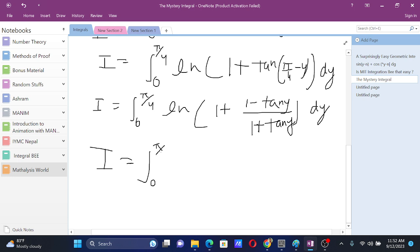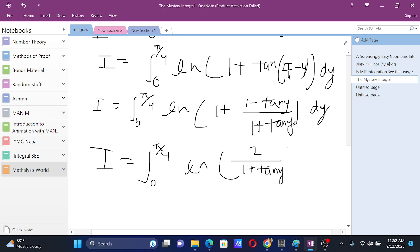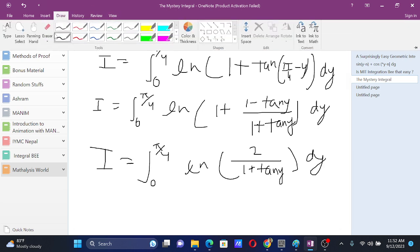This will be i equals integral from 0 to pi by 4, and this will be ln of 1 plus tan y plus 1 minus tan y, that's just 2, by 1 plus tan y. I guess you have already seen what it is leading to.